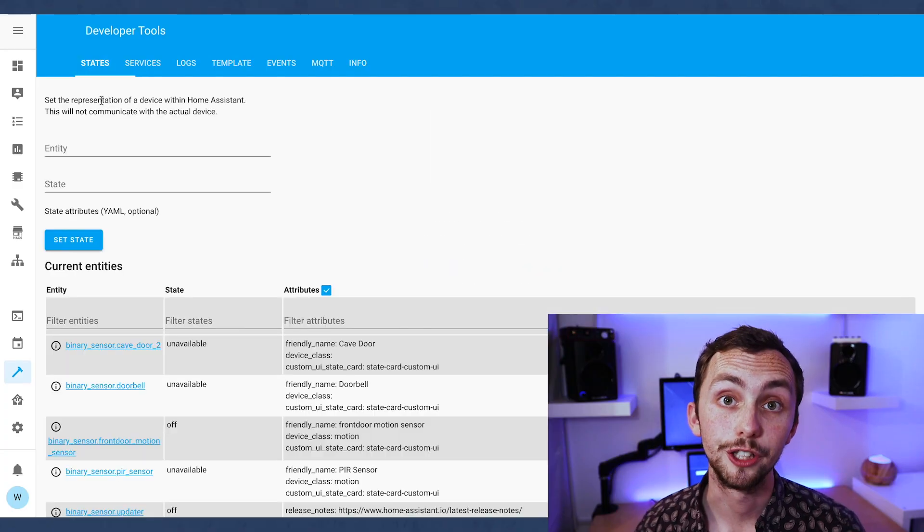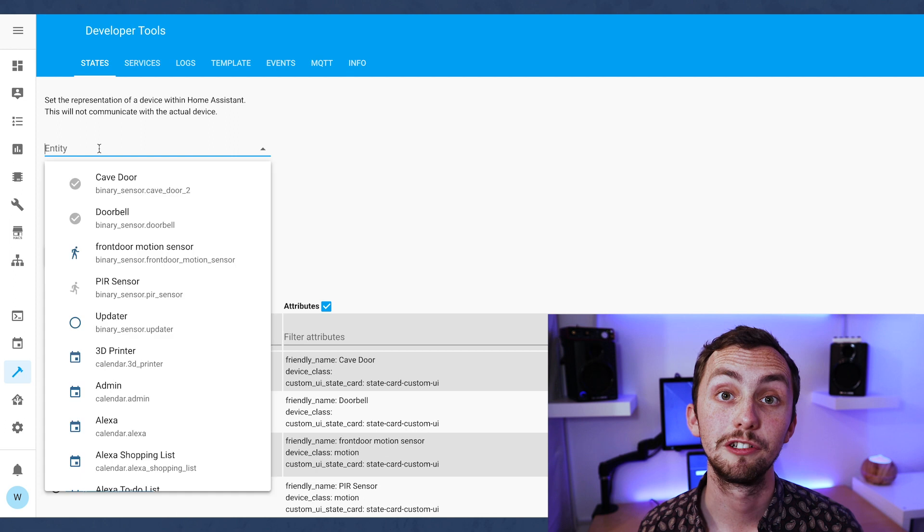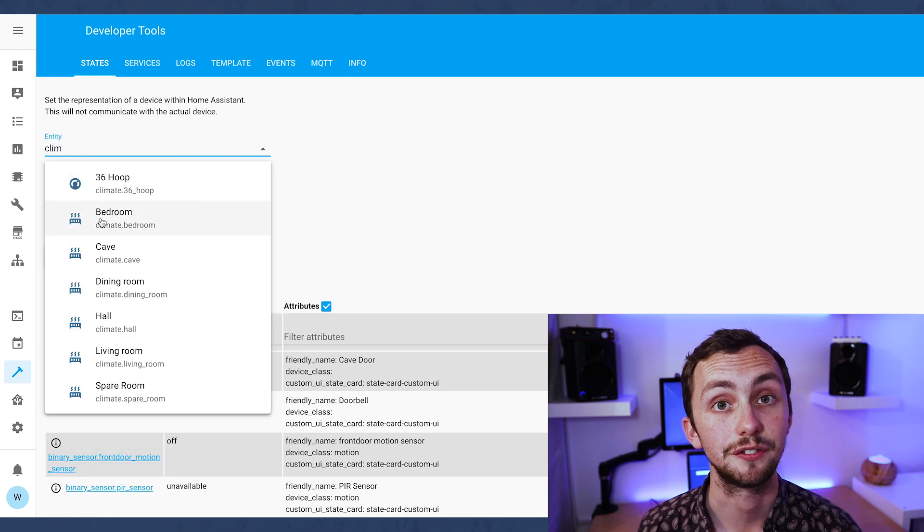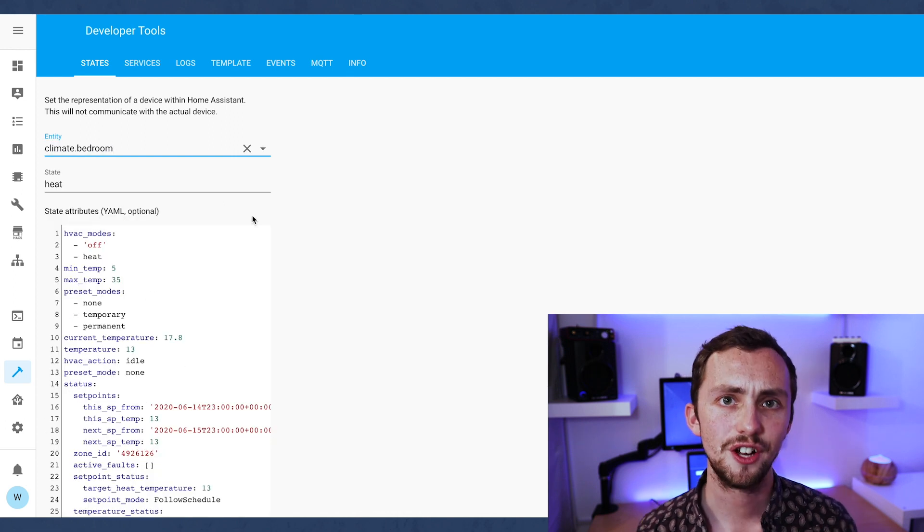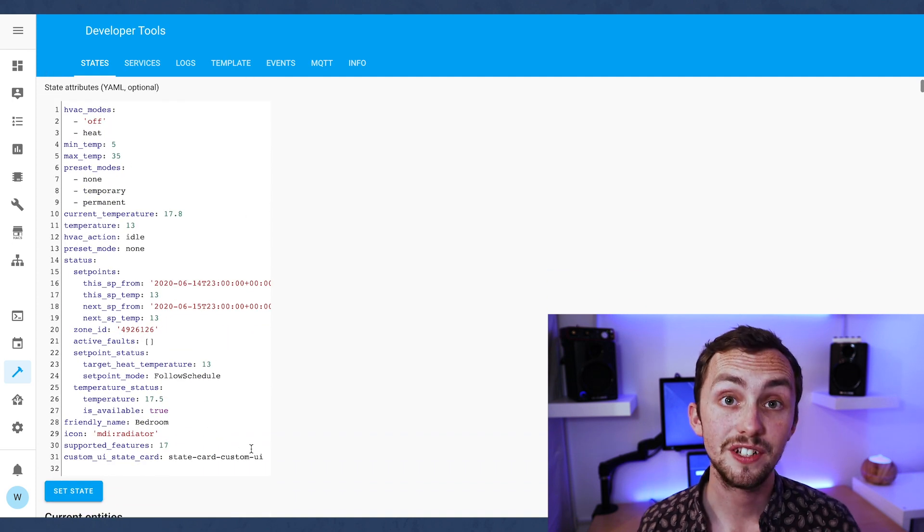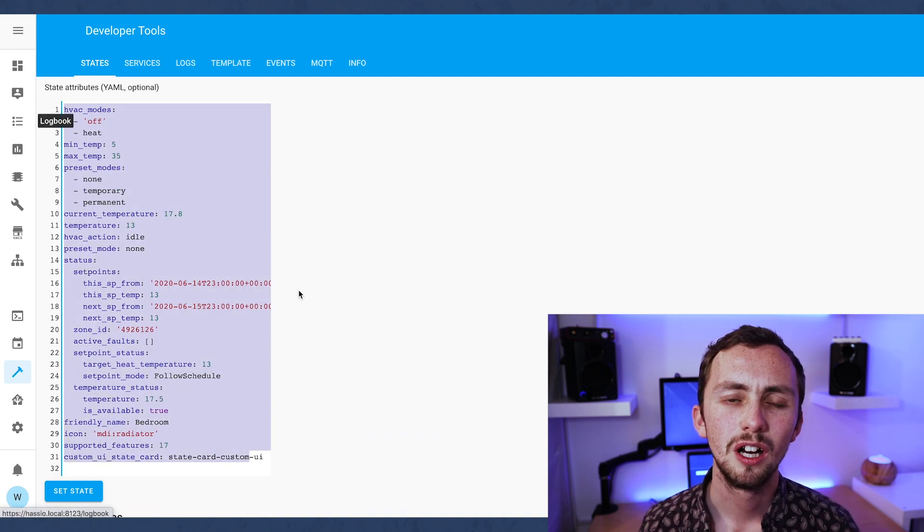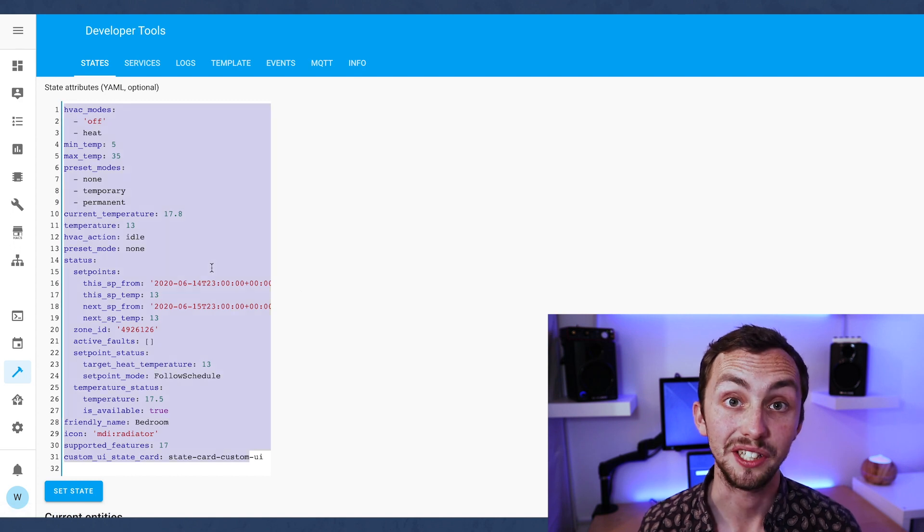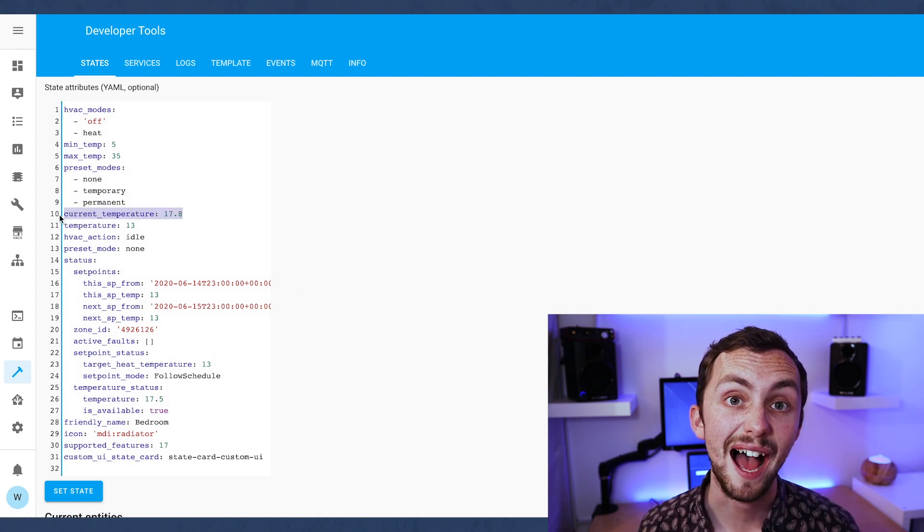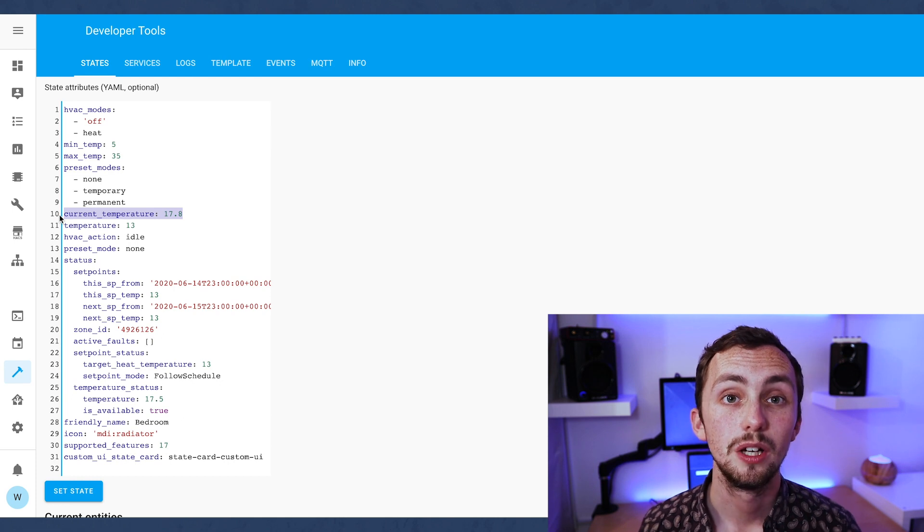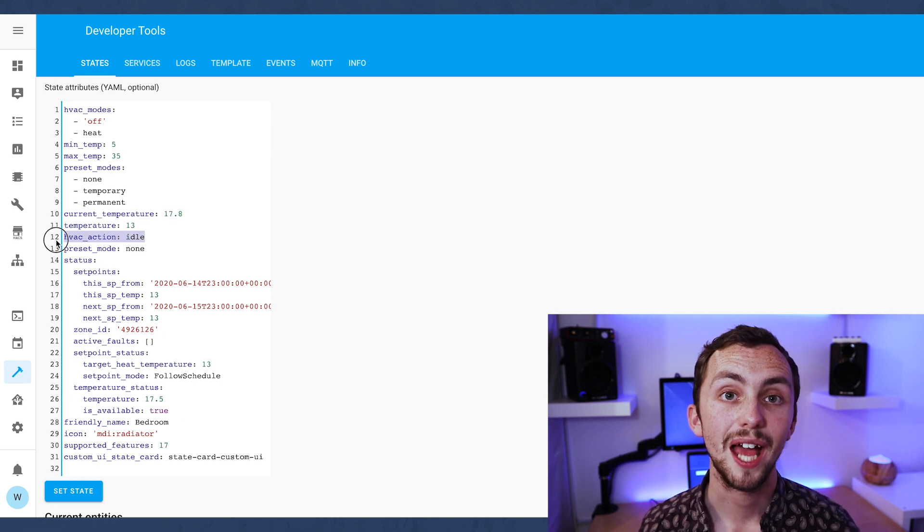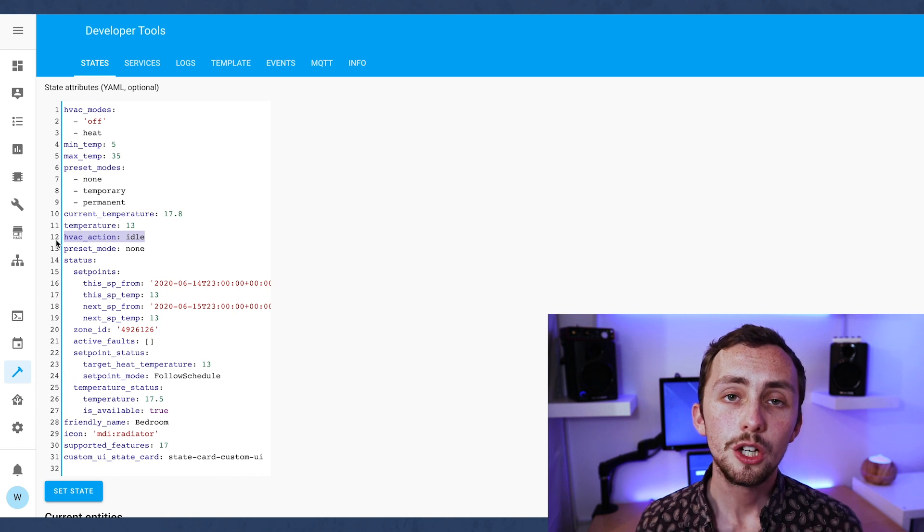I have a separate climate for each of my rooms. In my case these climates are created using Honeywell's Evohome thermostatic radiator valves. Inside this climate entity is a lot of information. Some of it's quite useful and some of it's not. I don't really care about the set points, which are the schedules I've created in the Honeywell app because I don't use them. What I do care about is the heating mode and the temperature of each room.